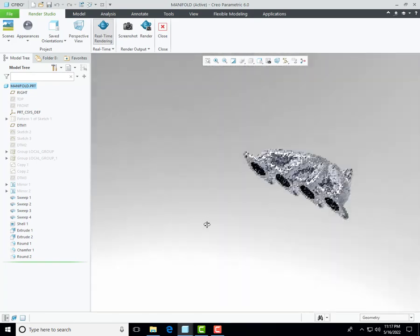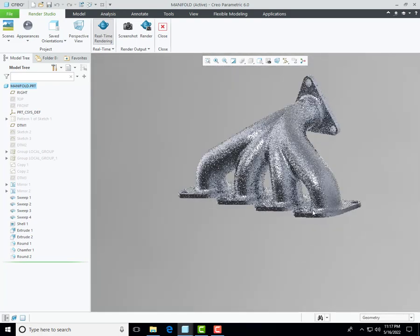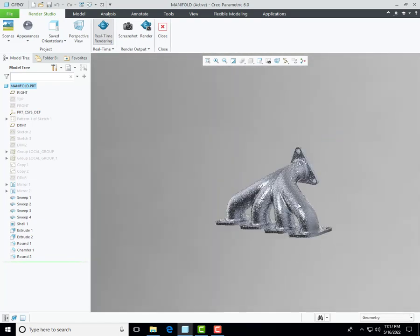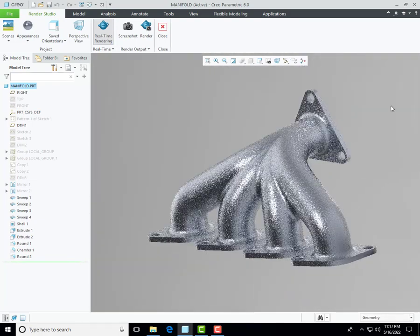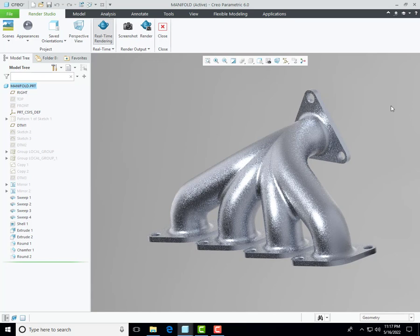Go to Application and just click on Render Studio. The orientation will be changed. It will complete after a few minutes and you can find the proper render image of your model. Inshallah we will meet in our next lecture — take care of yourself and connect with us. Assalamu alaikum.